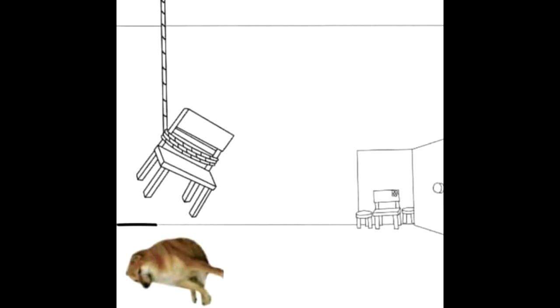Every meme, everything in a meme, is there for a reason. So this dog is here for a reason, and we need to figure that out.